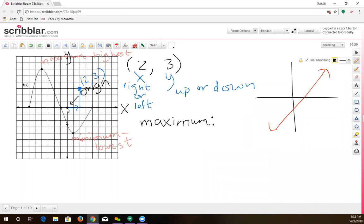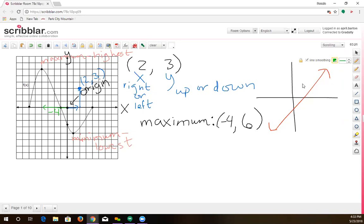Two people are saying negative four, six, which is very close. Since we are going left, that is considered the negative direction, so the 4 should be a negative 4. The 6 is going up, so it's positive. To the right is a positive value and to the left is negative. Going up is positive and down is negative. So left 4, up 6 takes us to that maximum value.